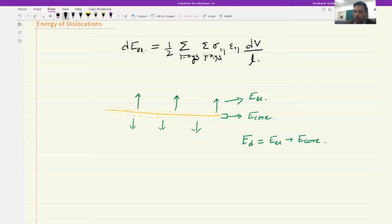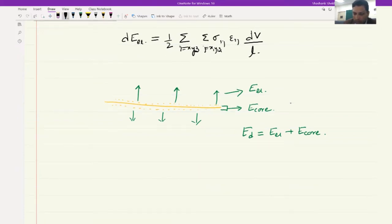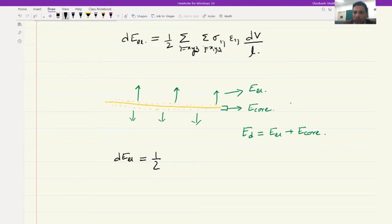Coming back to this equation: since the geometry is more like a cylinder, dV/L equals 2*pi*r*dr. The volume of a cylinder is pi*r^2 times L, but since we have already divided by L for energy per unit length, it is pi*r^2, and therefore dV/L becomes 2*pi*r*dr.